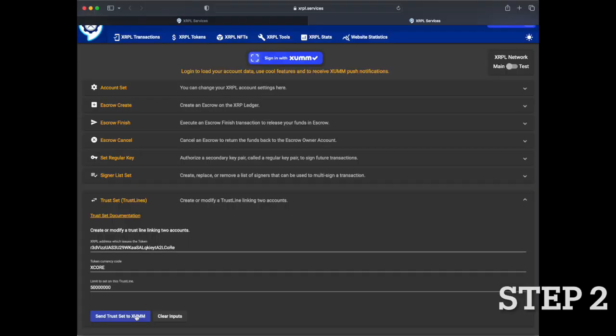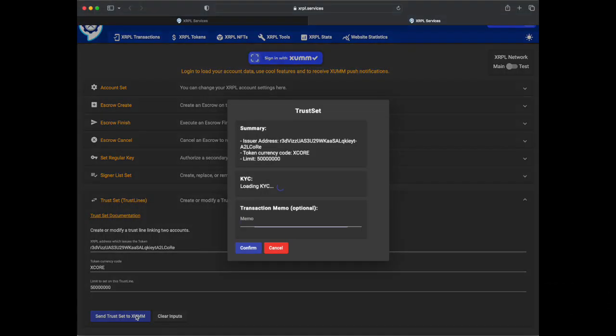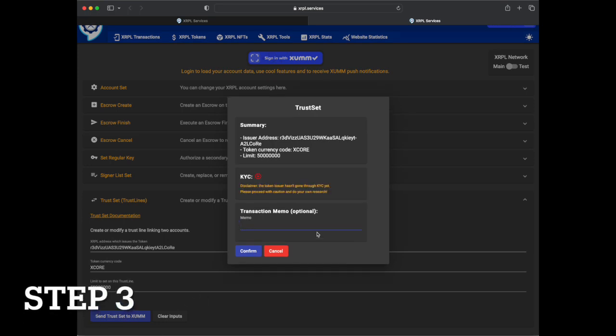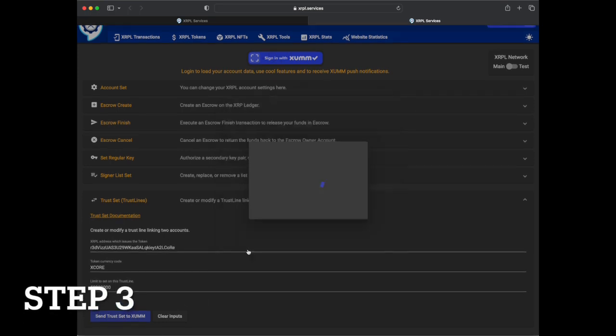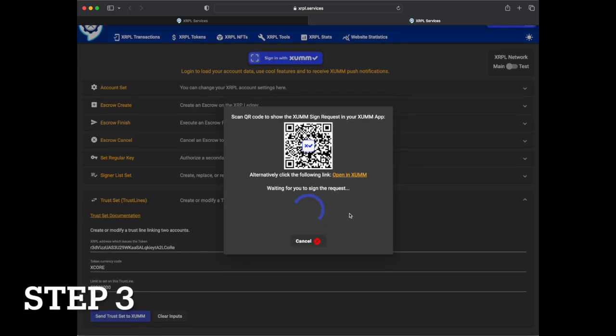Once prompted with the trust set summary, click confirm and follow the presented directions by scanning the QR code through your wallet.